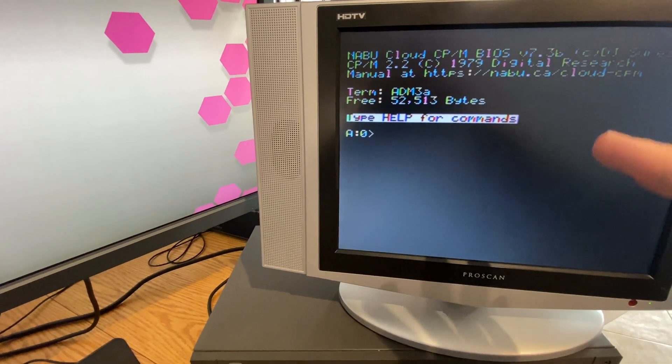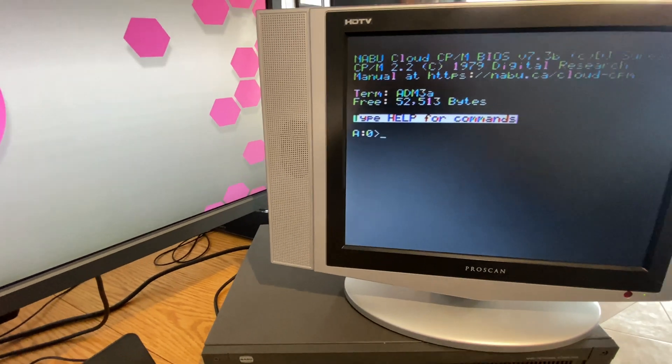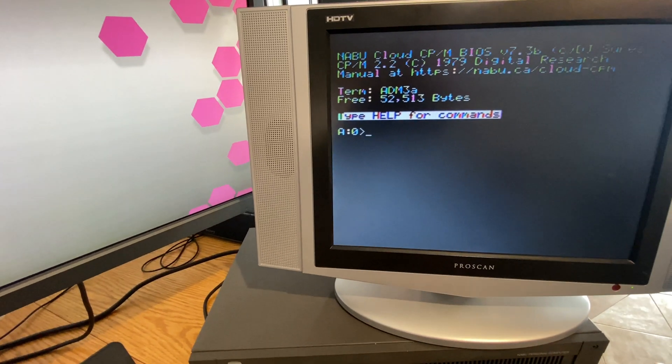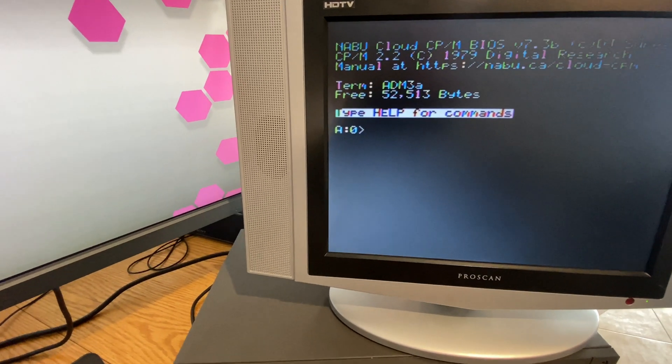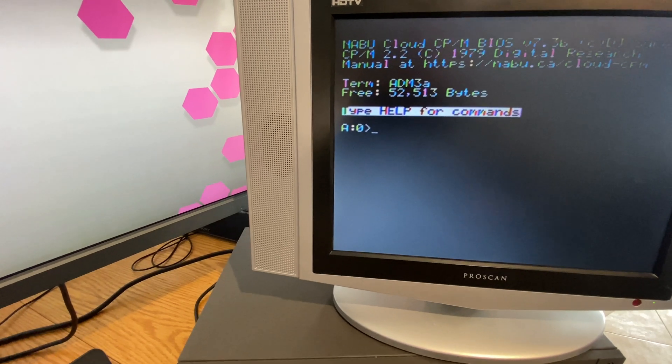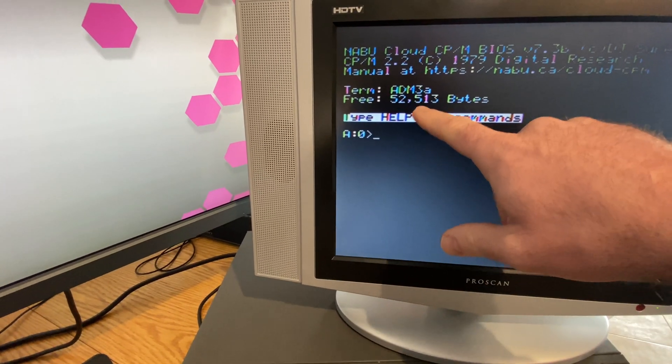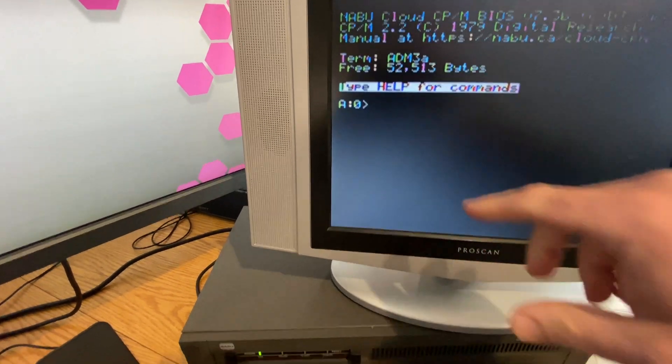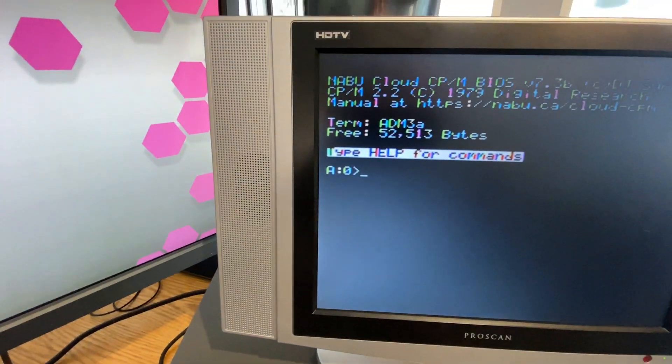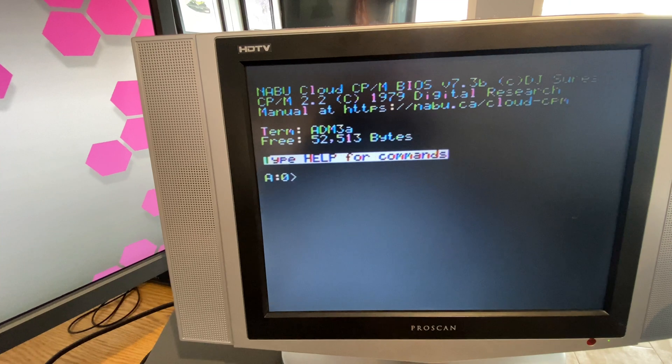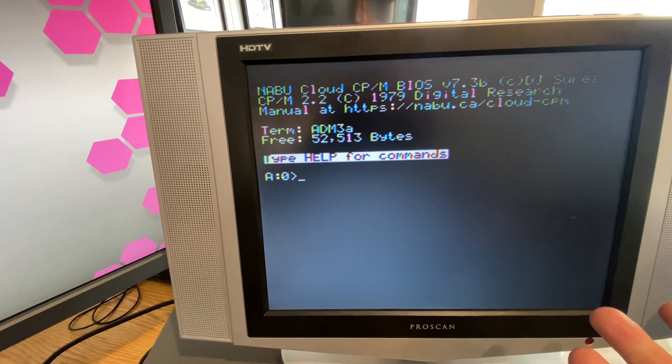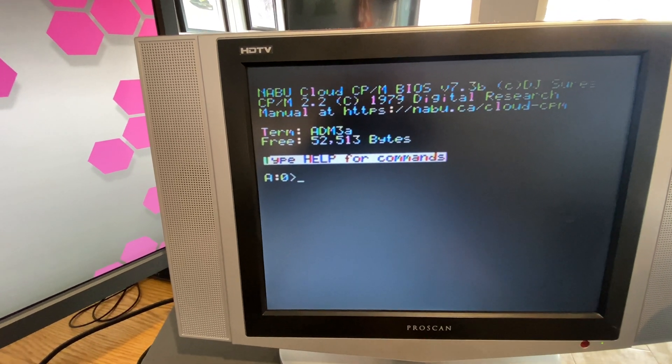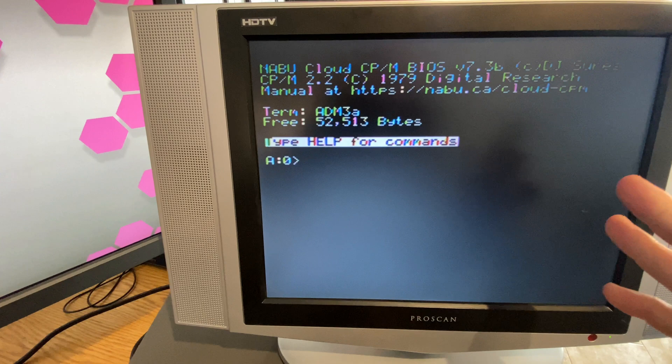Louis, or Louie, I'm not actually sure how to pronounce his name, shared with me that my ADM 3 emulation was not using the keyboard arrow keys, cursor keys correctly. So I made some changes to that into Cloud CPM. So now they are.